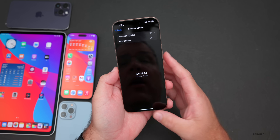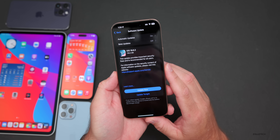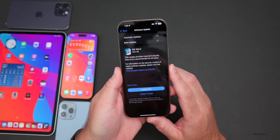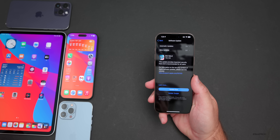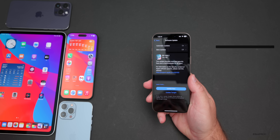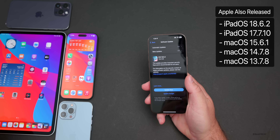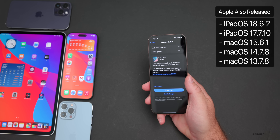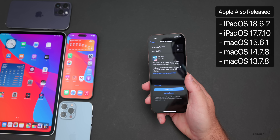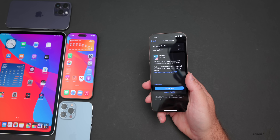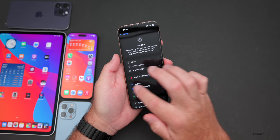If you wanted to downgrade to the public version you would need to use a Windows or Mac computer to do that. This update came in at a fairly small 738.2 megabytes on my iPhone 16 Pro Max, about the same size on other devices. Along with this, Apple also released iPadOS 18.6.2, iPadOS 17.7.10, macOS 15.6.1, macOS 14.7.8, and macOS 13.7.8.